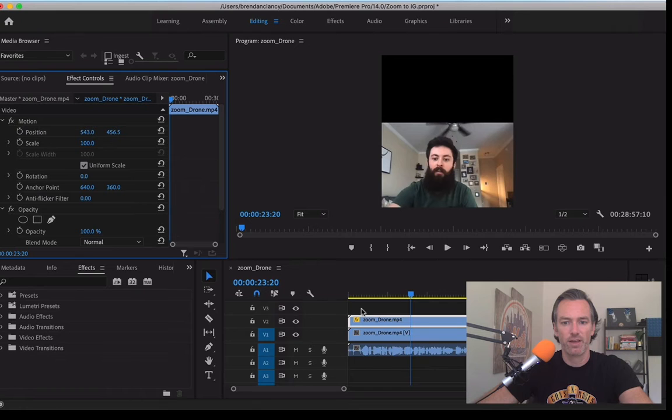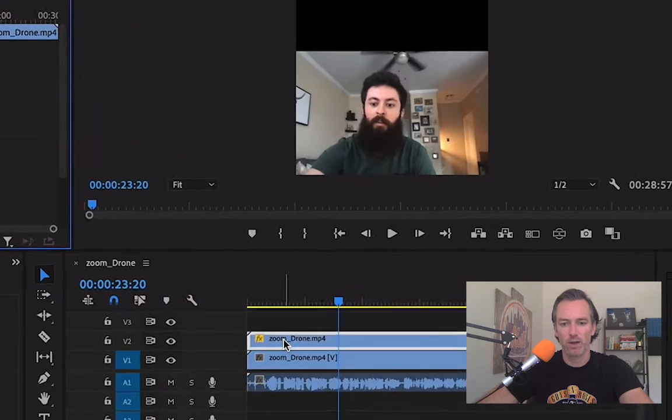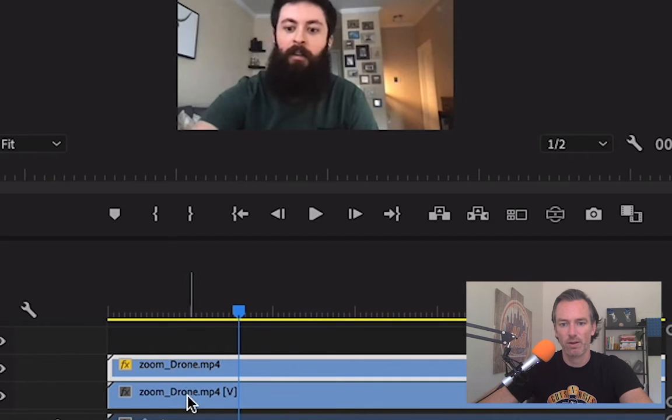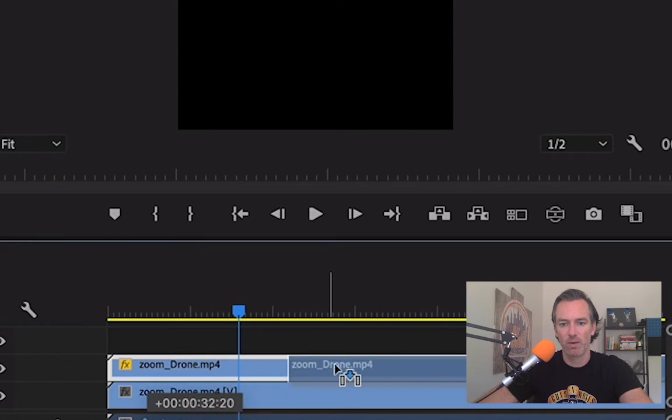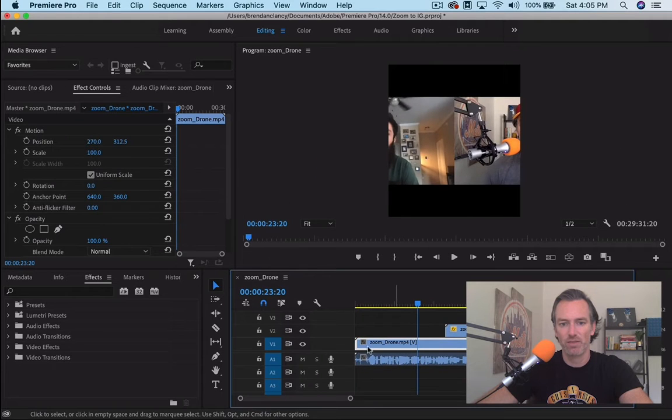And then now here is where you can get a little tricky. Basically what I'll do is I'm making Brad the top video file, so I'm going to slide that over so I can see underneath the video that still has both of us.